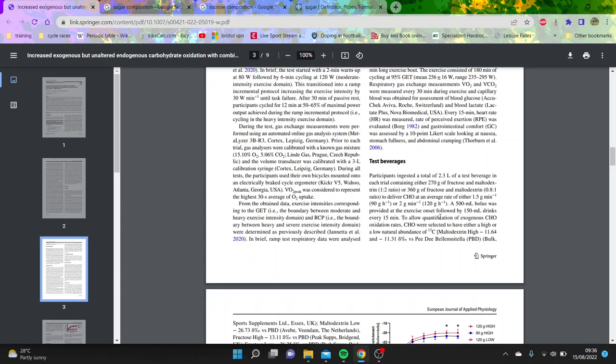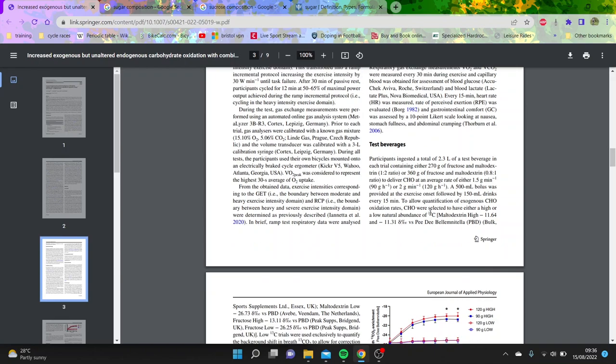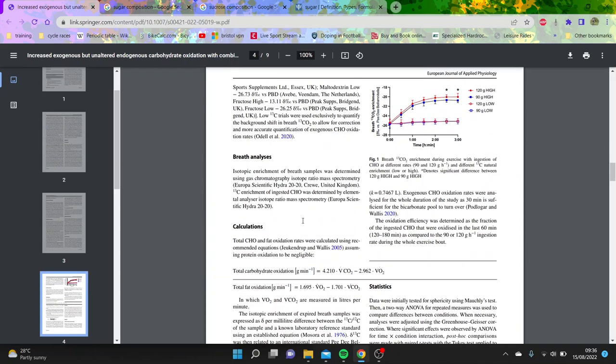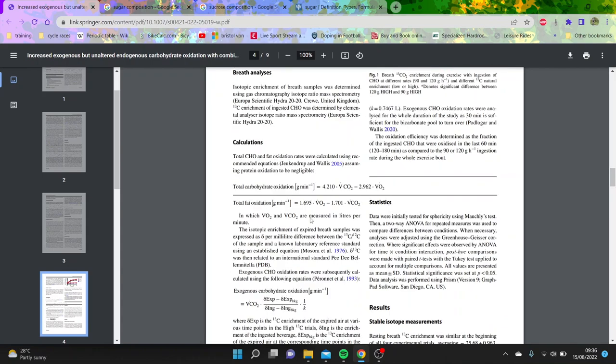However, they were also allowed to drink some water as well, which is fair enough. They basically analyzed it using the breath, and then there were some calculations to do fat oxidation rates and carbohydrate oxidation rates.